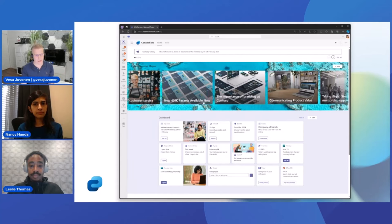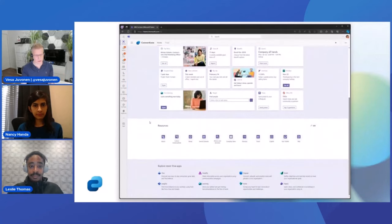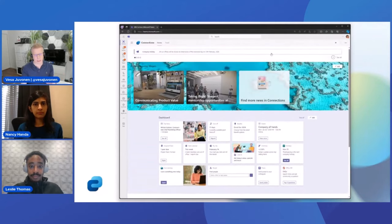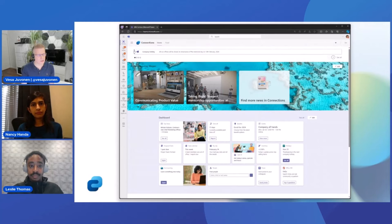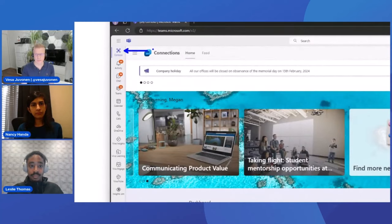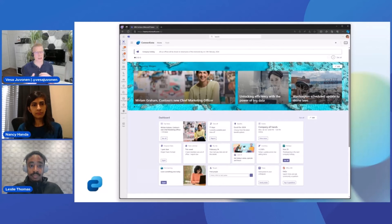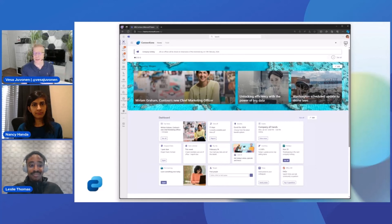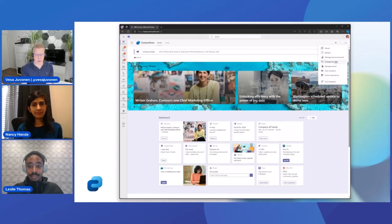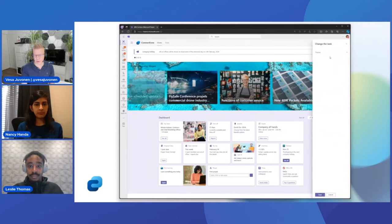Here we can see the hero section rolling the latest news, the dashboard, resources, and the Viva links below. Let's start with a modification on theming. From a branding perspective, we can modify the logo — set your custom logo there. That's not new, but we can personalize the app within Microsoft Teams based on your company logo and company name. In this case, the company name is Contoso and the logo is a drone.